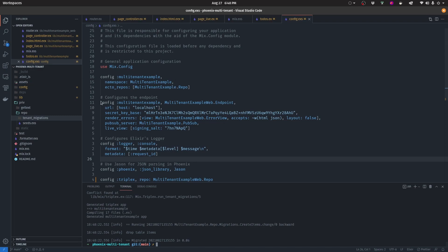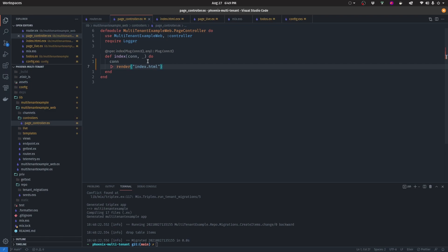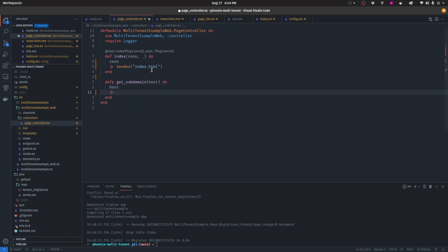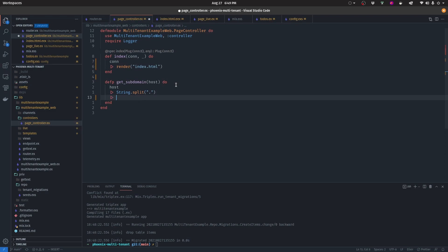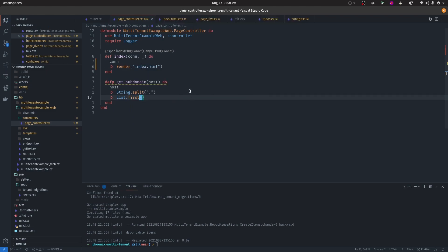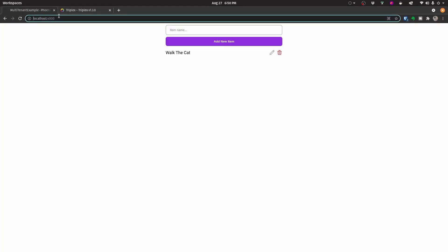Now navigate to your page controller. We essentially want to get the subdomain from our connection. Let's start by creating a private function called get_subdomain. We'll pass in the host grabbed from the connection, then pipe it into String.split on the dot. So if we write 'tenant.localhost', this splits into a list of 'tenant' and 'localhost', and we simply grab the first item from the list, giving us the tenant string.